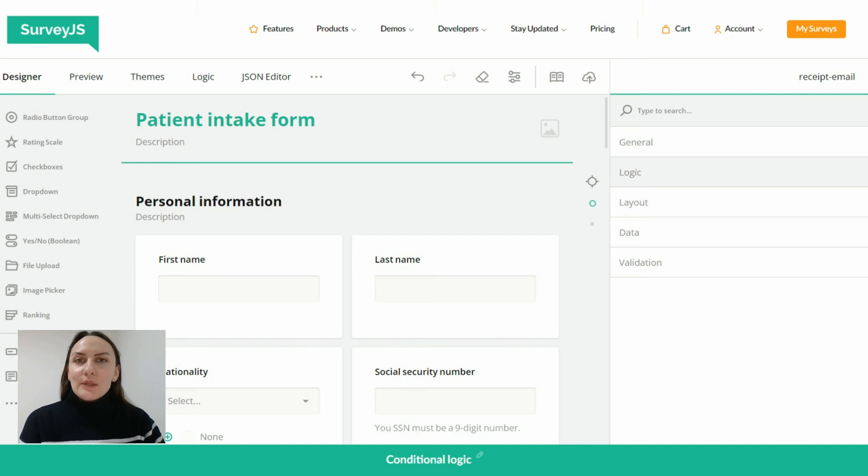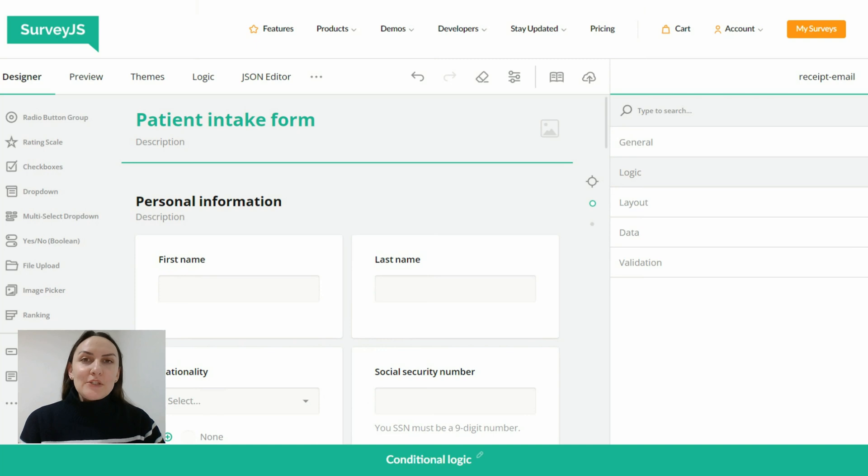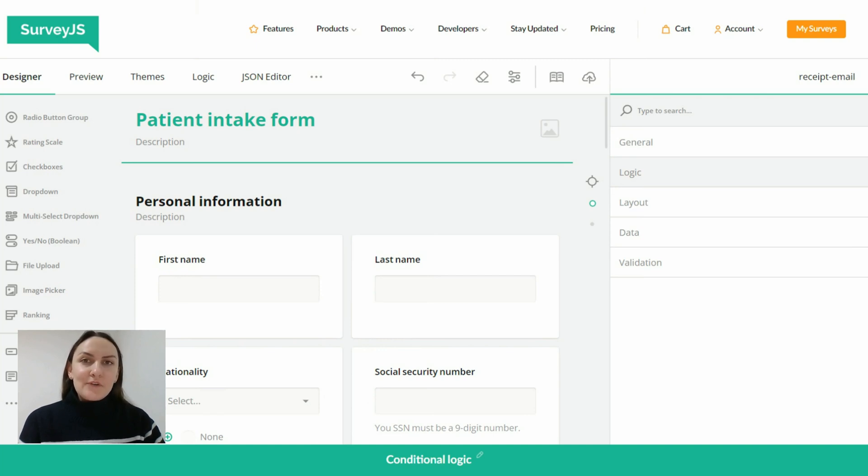We also learned how to enable the read-only mode for individual questions or question groups to prevent unwanted answers without having to hide irrelevant survey elements.